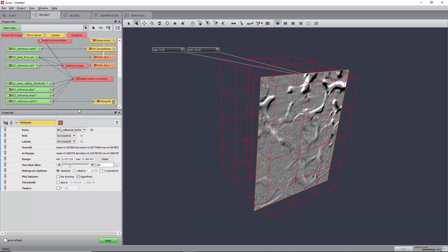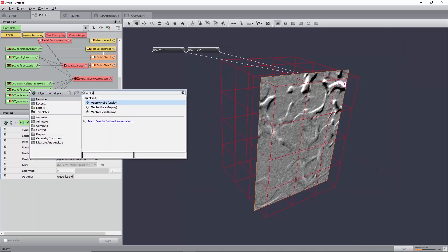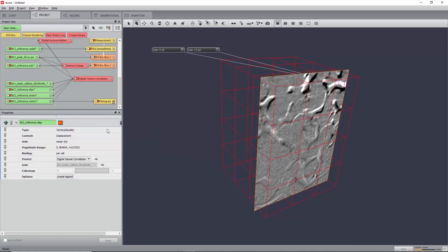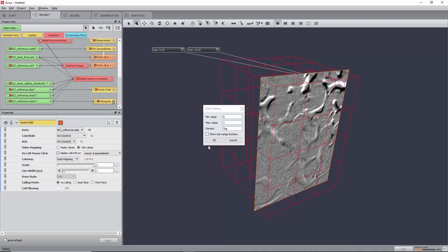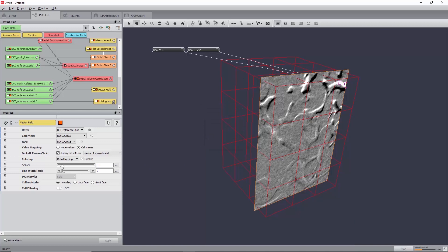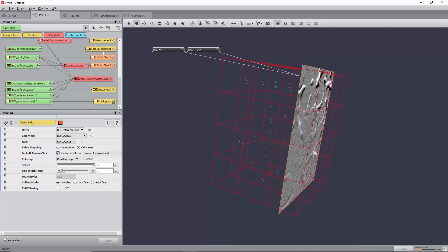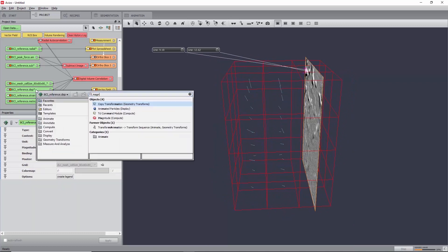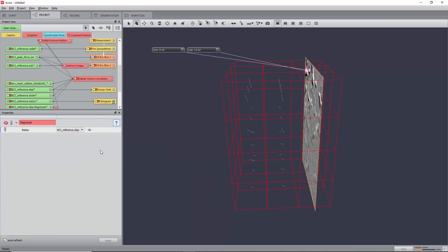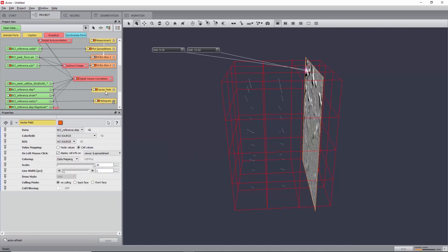The displacement field can be viewed by creating a vector field module, setting the coloring to data mapping, and increasing the scale by clicking on the three dots to first increase the maximum value to 10, and you can now slide the scale up to 10. Additionally, the magnitude of the displacement field can be computed using the module Magnitude, and the resulting data field can be selected in the color field port of the vector field and its color map set to physics.